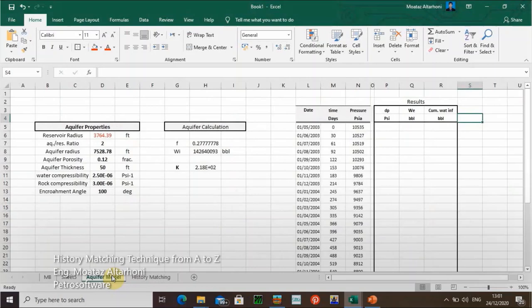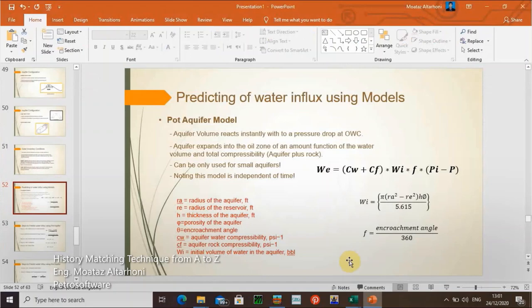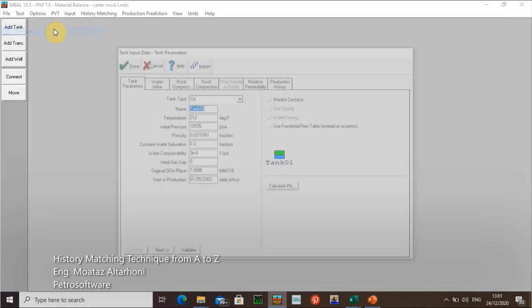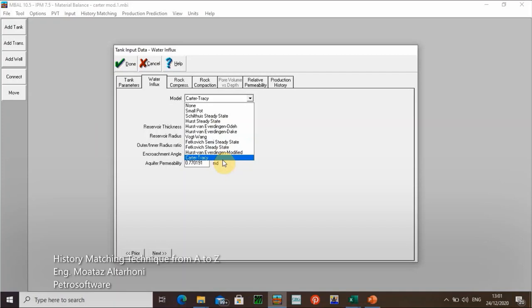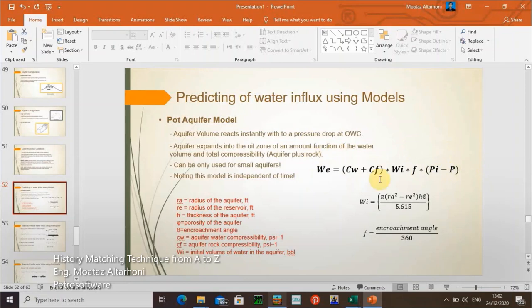We will calculate the aquifer model here using a simple one. We have many water influx modeling options here. In water influx, we have Hearst van Everden and Vitkovic with both semi and steady state, and Carter Tracy. I will use the small bot aquifer model using an Excel sheet with a very simple equation. It will work with our case because we need to understand the basics of how material balance works and how we can apply the history matching technique.